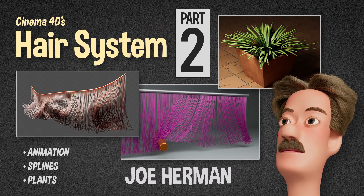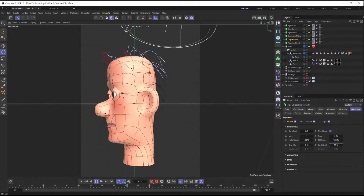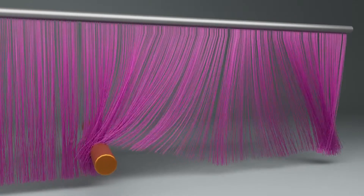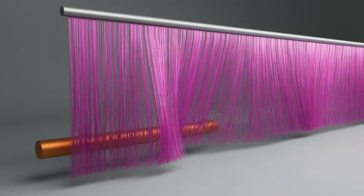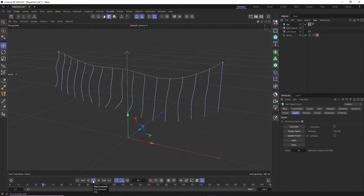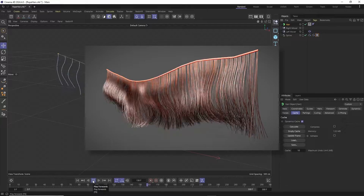I am pleased to present part two in my series on Cinema 4D's hair system, which I have just published. In part two, we learn how to control the ways hair physically reacts to motion during animation. We'll also learn how to apply hair to splines, and how to combine spline dynamics with hair dynamics for different looks and effects.